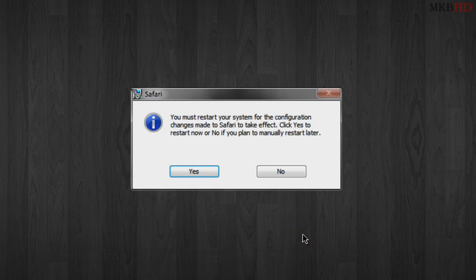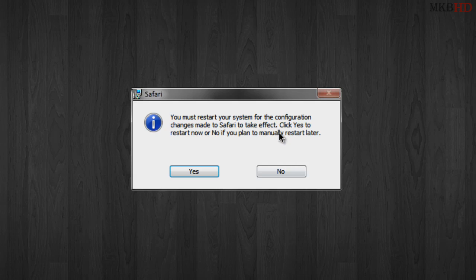We actually have to restart our system for this to take effect. We'll hit yes to restart and I'll see you in a few.